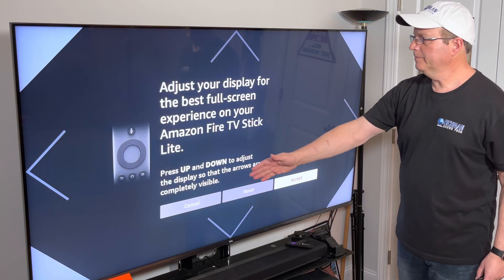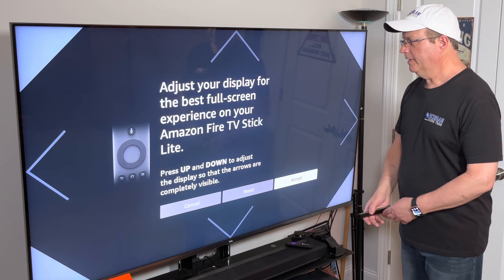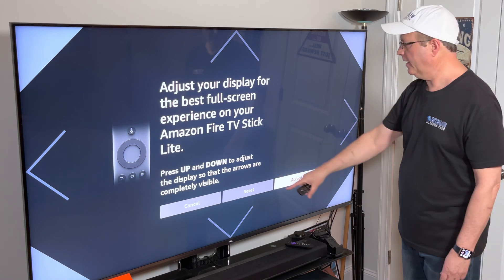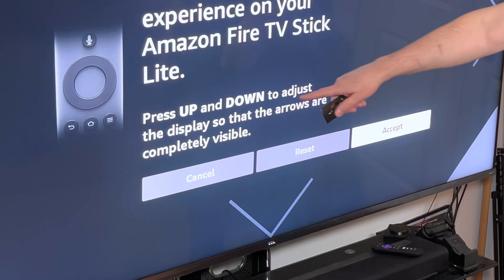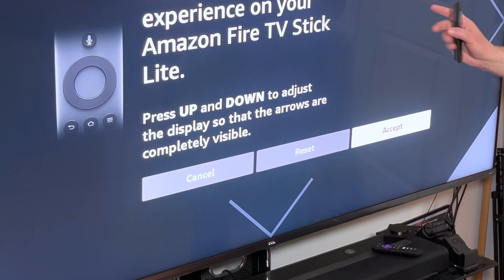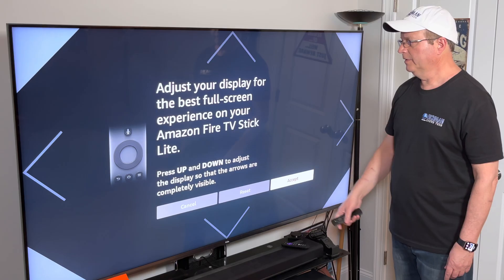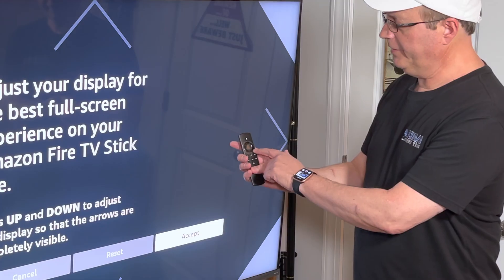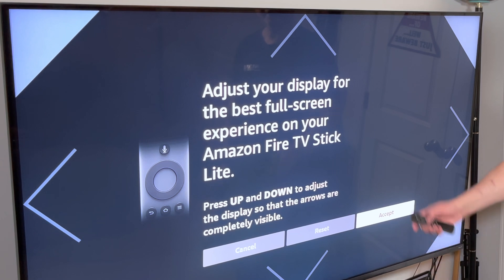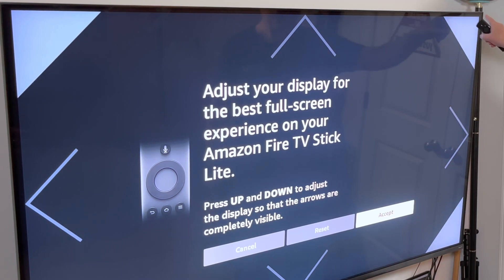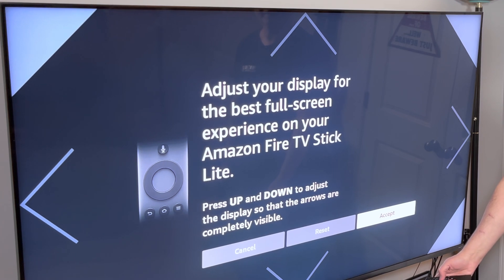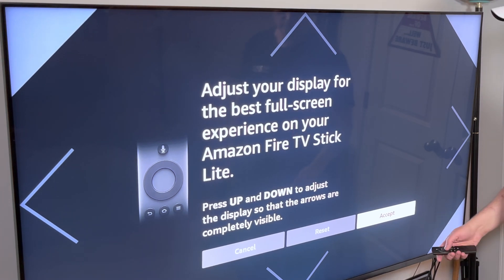You'll see where there's arrows on the top, the sides, and the bottom. In order to adjust this, if they're not touching the actual sides of your screen, we're going to adjust it. It tells you right here: just press up and down to adjust the display so the arrows are completely visible. Use your ring and just click up or down. As I'm clicking down, the whole screen is coming down, so I'm going to click up and go back until it's touching the top — and it's calibrated.